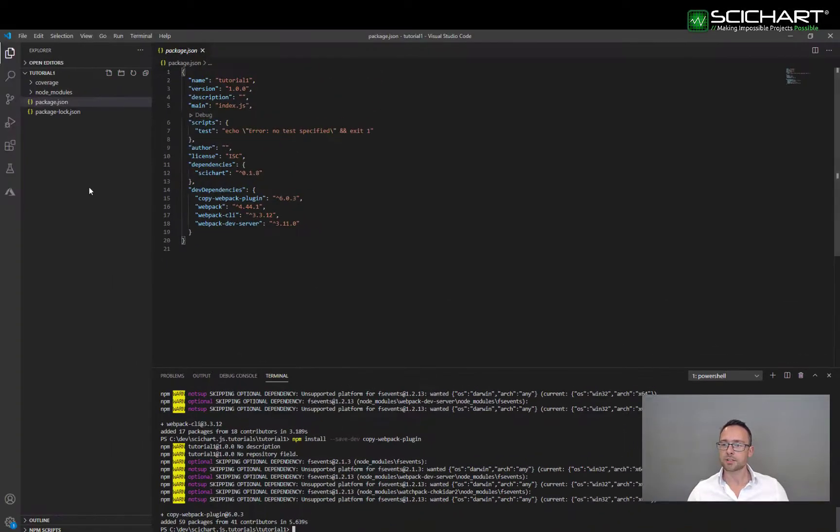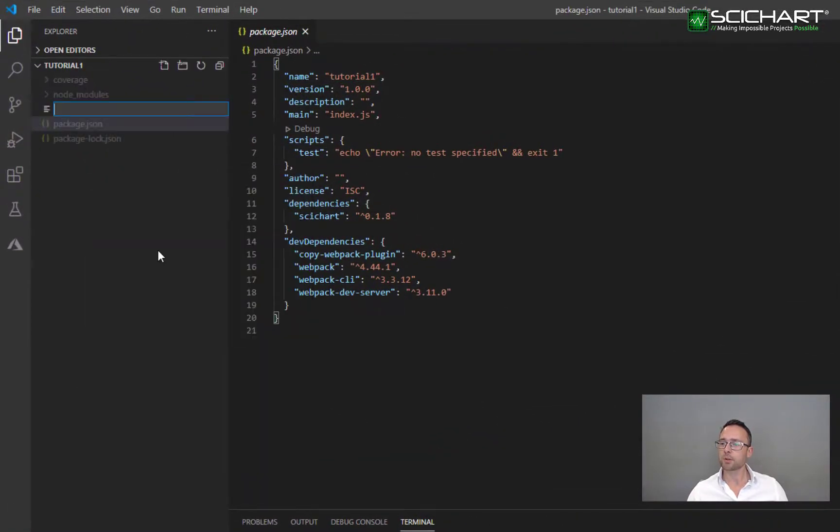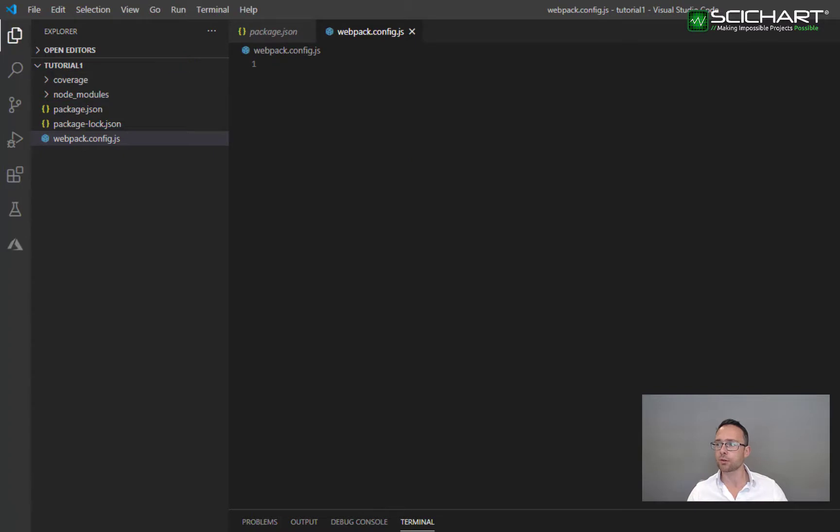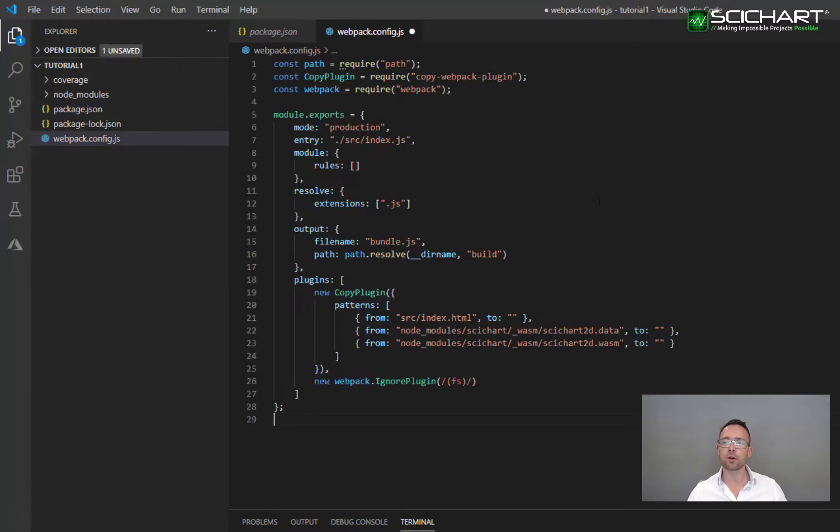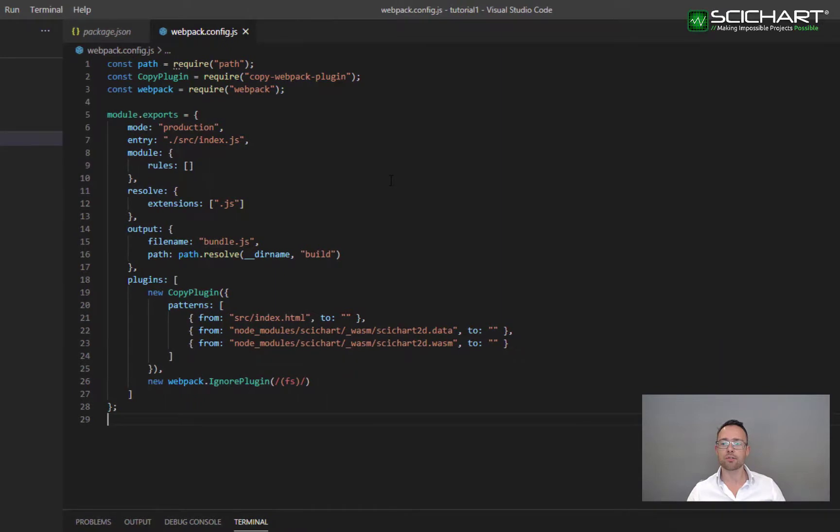So the next thing we want to do is go ahead and create a configuration file. We want to add webpack.config.js to the root of the project. You can find the code for webpack.config.js off of our website.